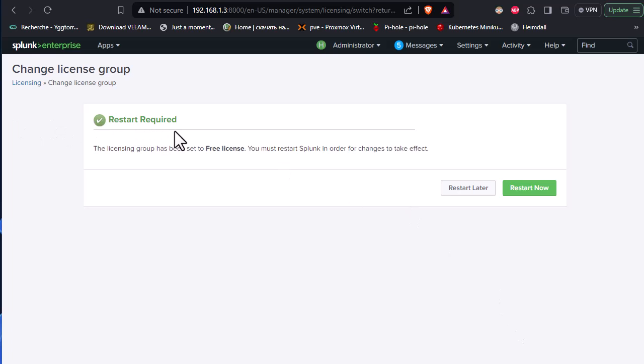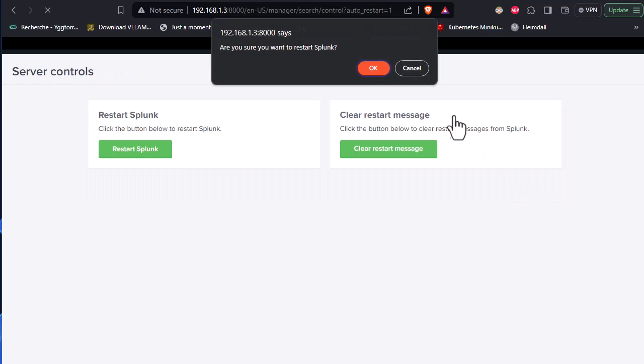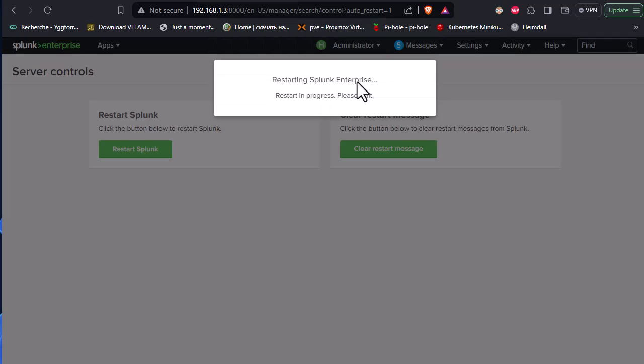So I will choose this free license here and I will save. And restart is required. So I have to restart the Splunk in order for this change to take effect. Are you sure you want to restart Splunk? So I will just click OK and I will wait for Splunk to be restarted in order to use the free license.